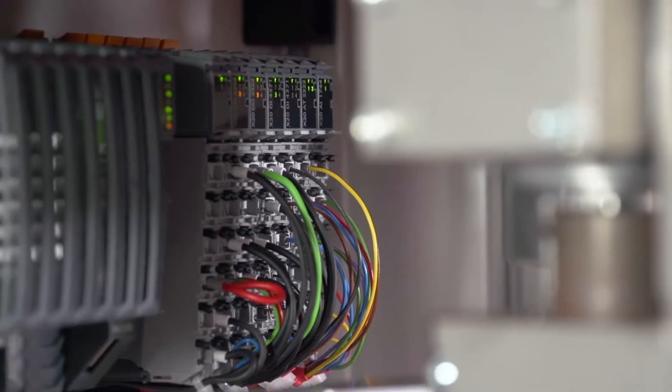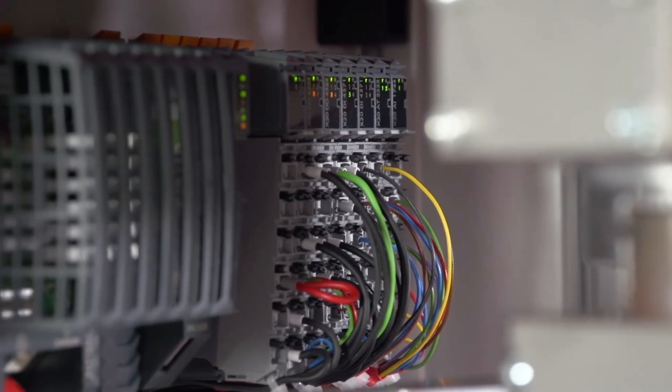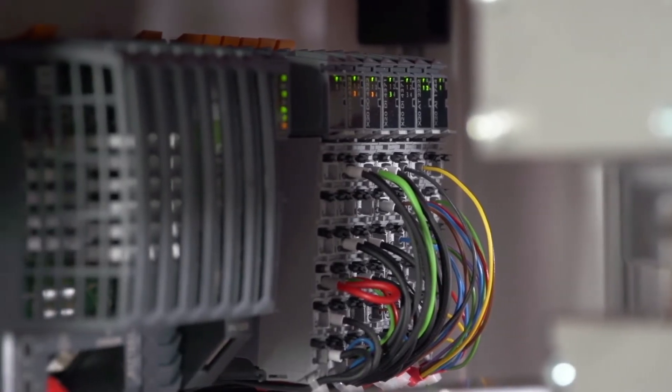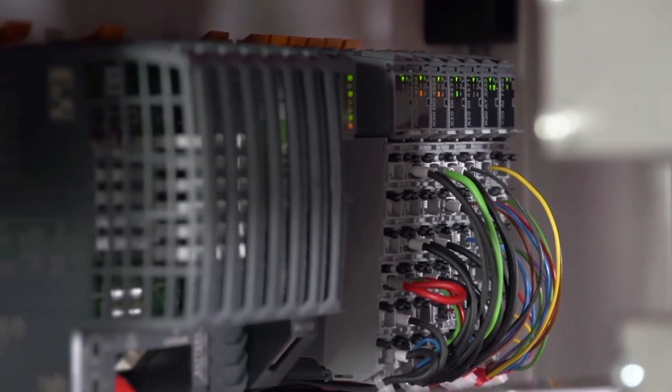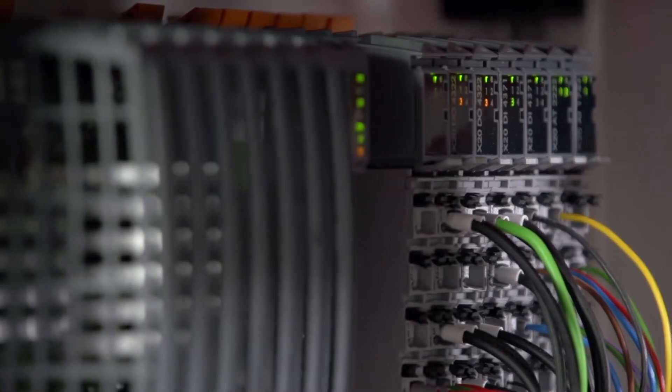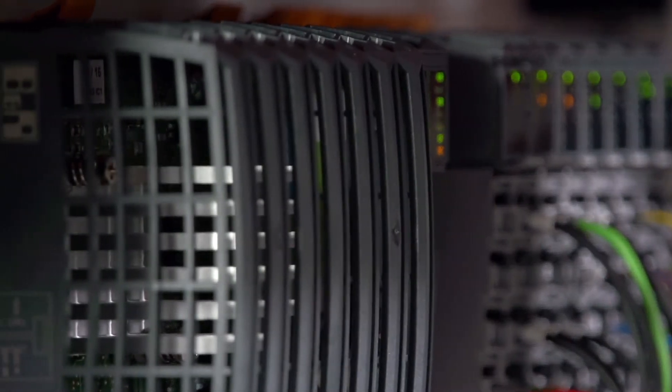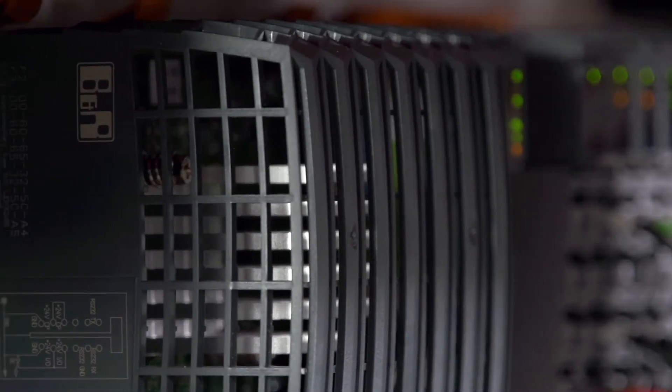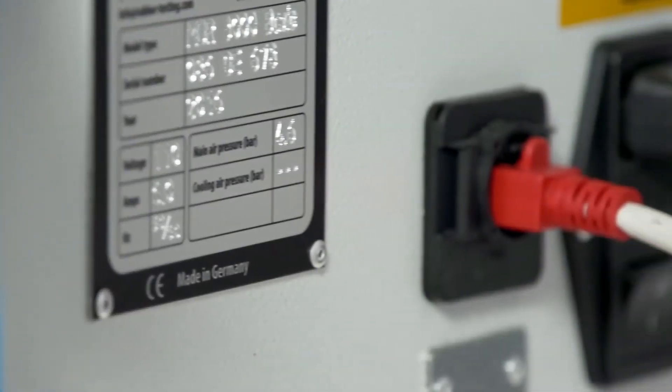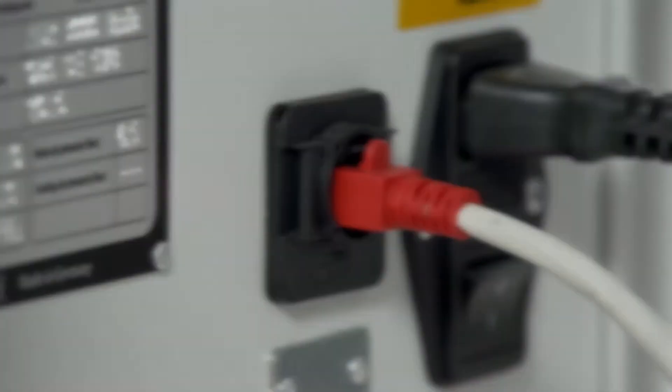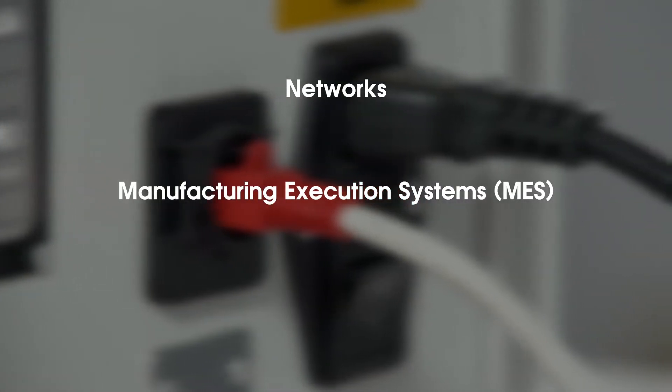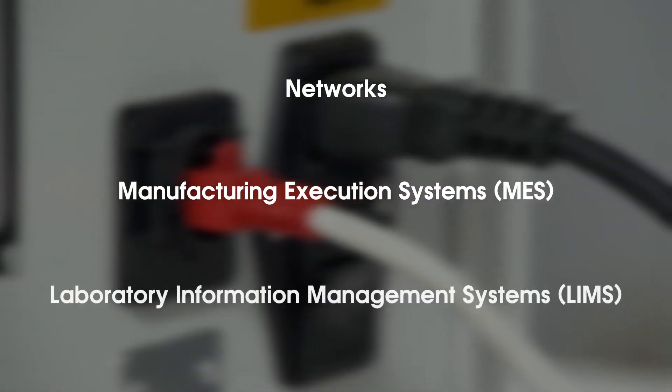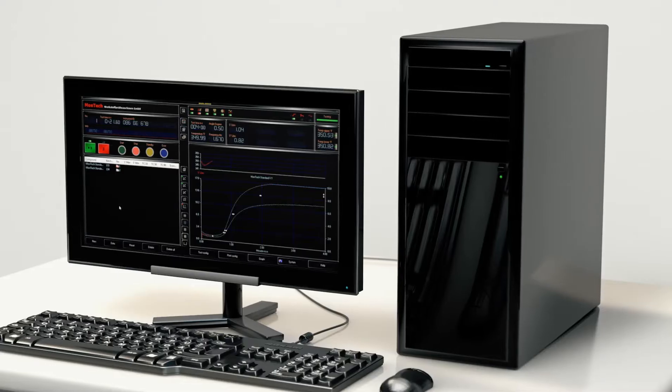To process and analyze the highly complex data streams from testing, the MDR3000 Basic is outfitted with a 24-bit PLC with 10 kHz high-speed data sampling rate. The MDR3000 also features Ethernet connectivity for the fastest data output to networks, manufacturing execution systems, and laboratory information management systems.